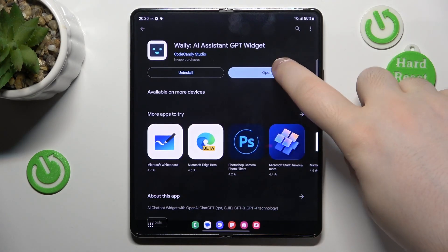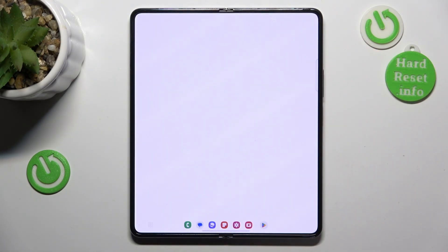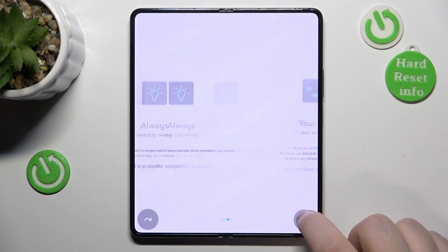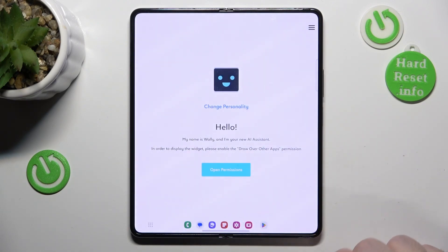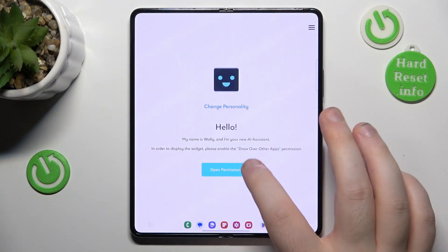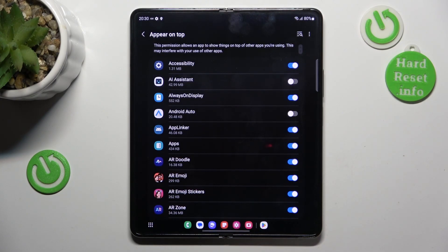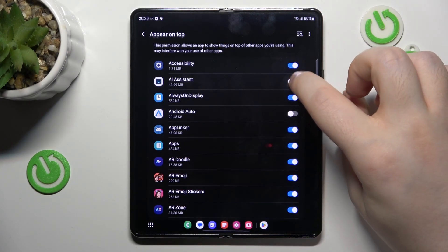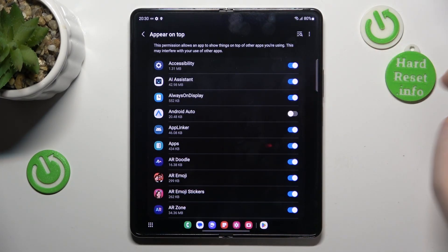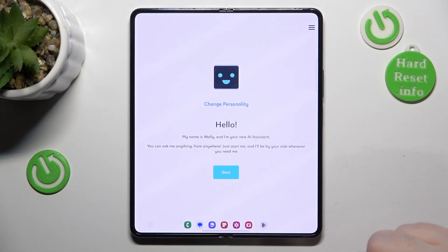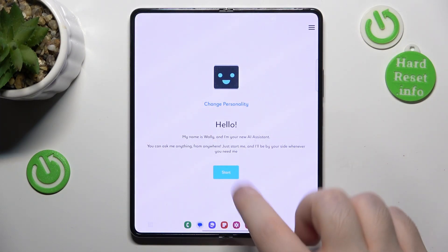Now you can click open. Here you can skip the introduction. Click open permissions and allow this application to display over other apps, then click back.